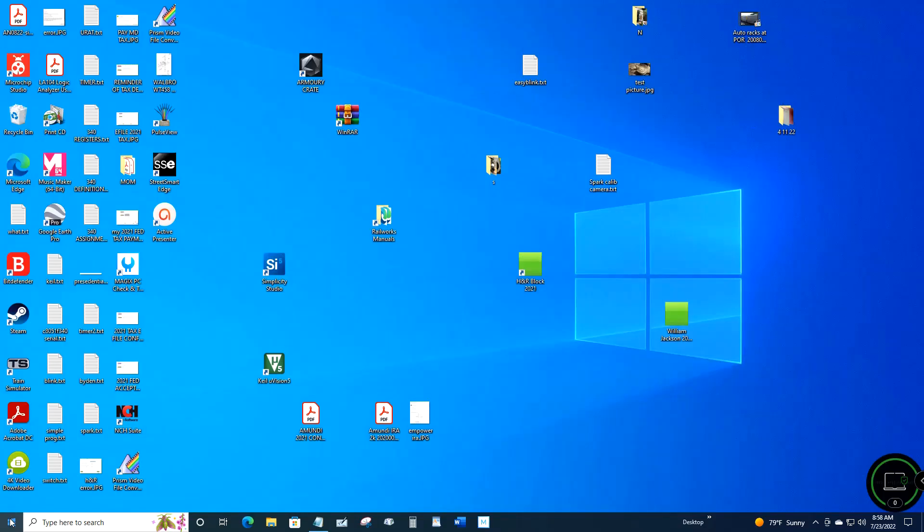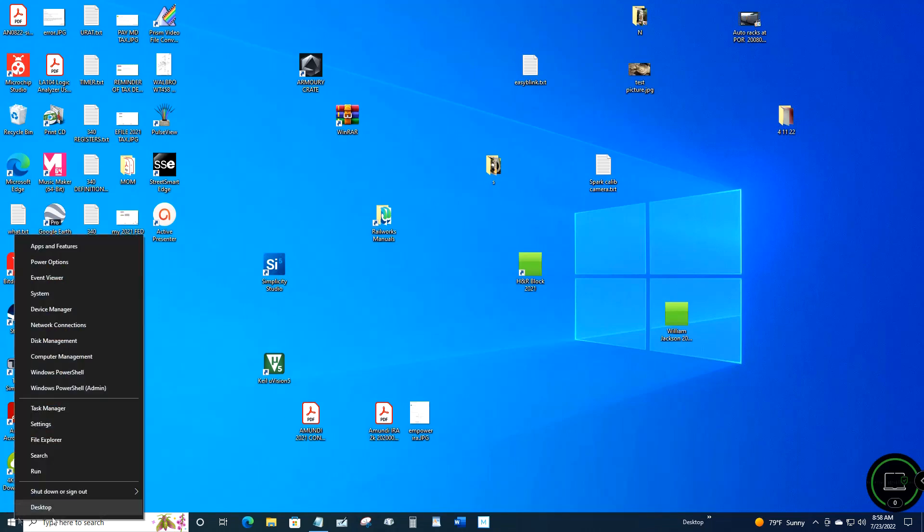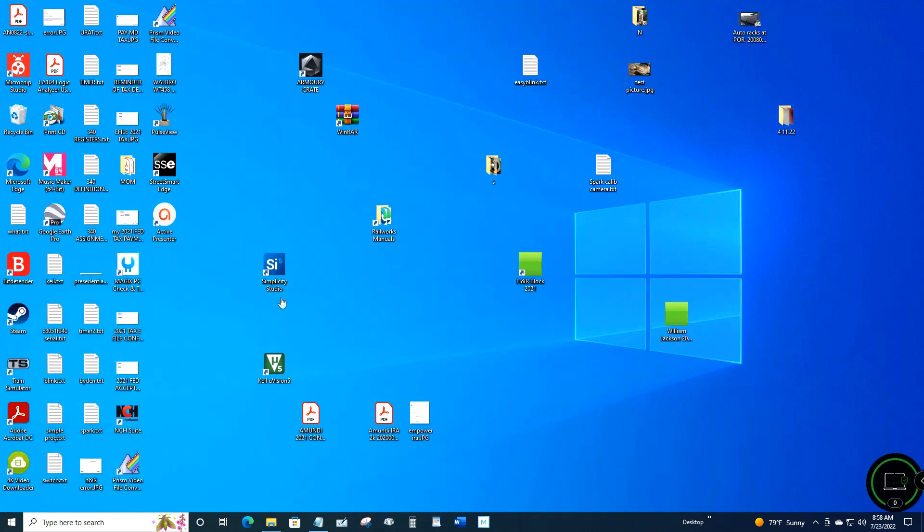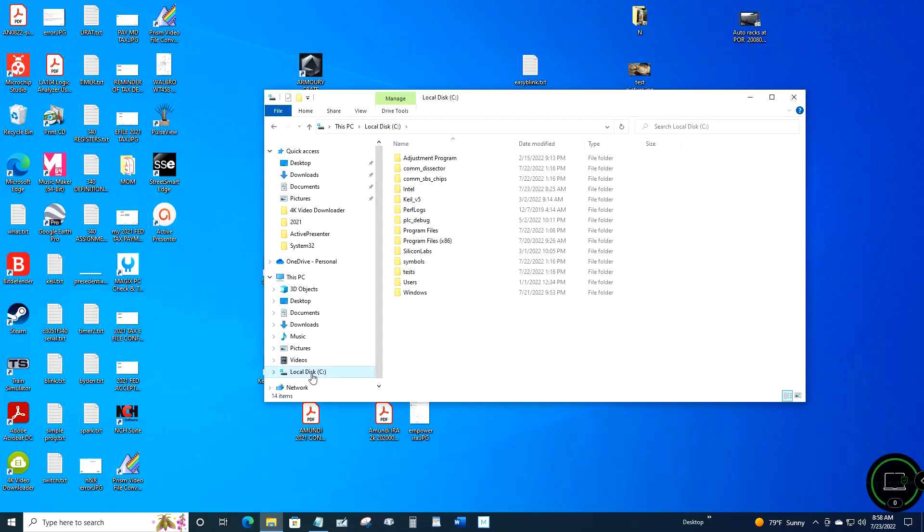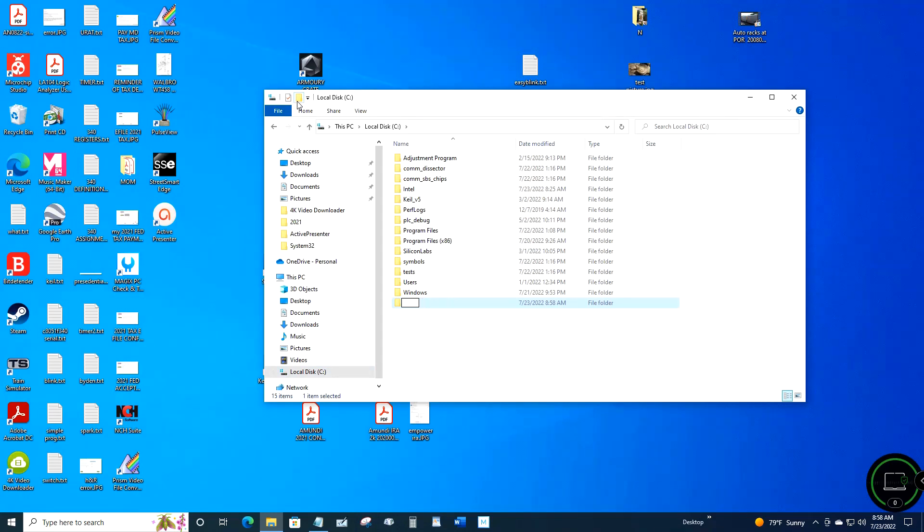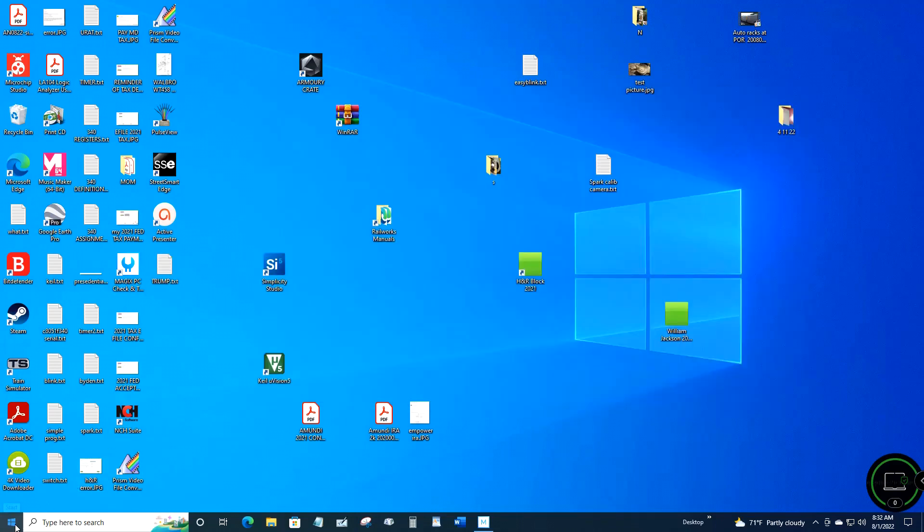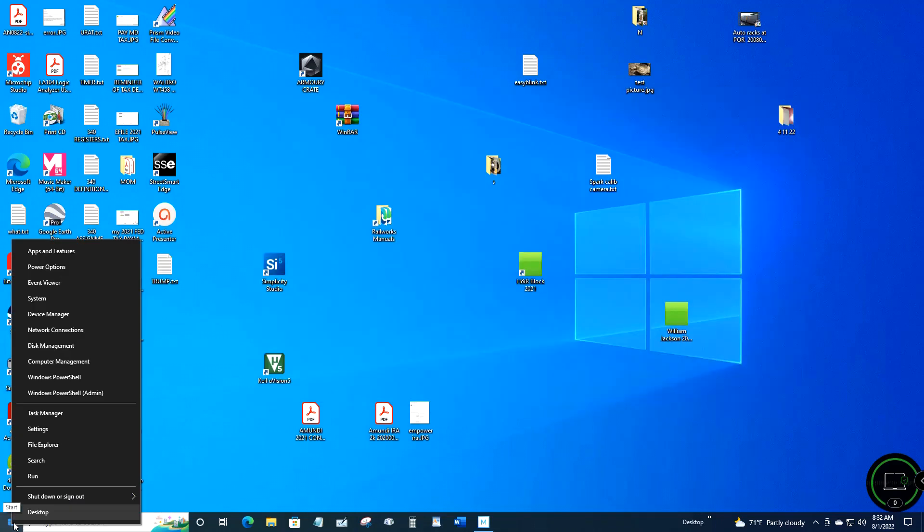Then you want to open up File Explorer, click on your C drive, and create a new folder called DJI. Then you want to go to your download folder.